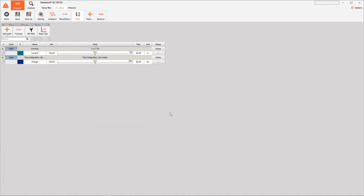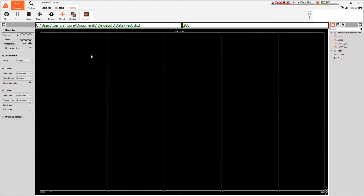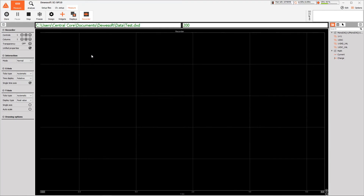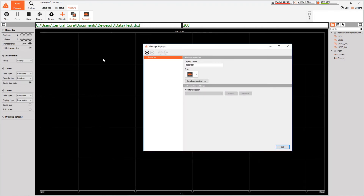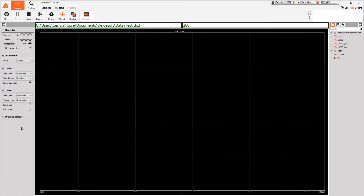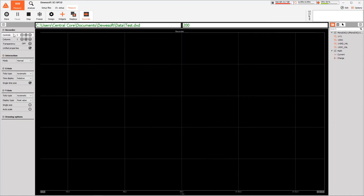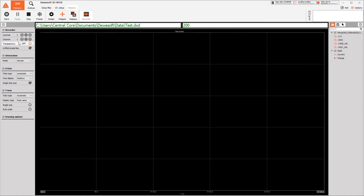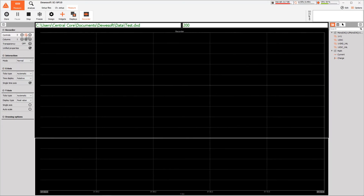After all of the channels have been set up and the data processed in the modules, we move over to the measure tab. In the measure tab, we can set up displays which show the data being logged in real time. The default display is a recorder, but we could set up custom displays by clicking on the displays button. On the left side of the screen, there are options for adjusting the recorder — adding more controls, changing their layout, configuring axes and so on. I'll use three controls since we have three values to plot.